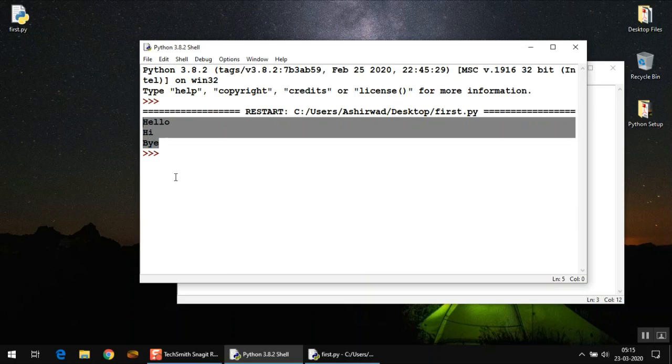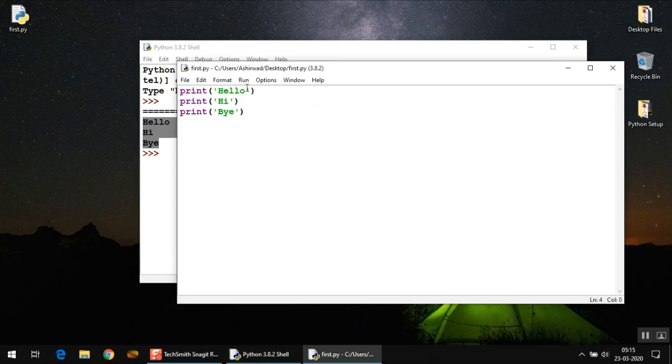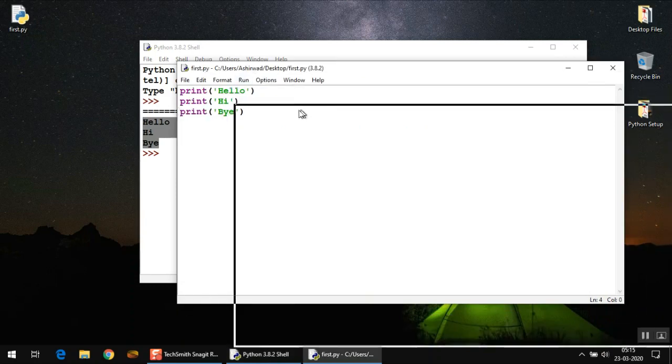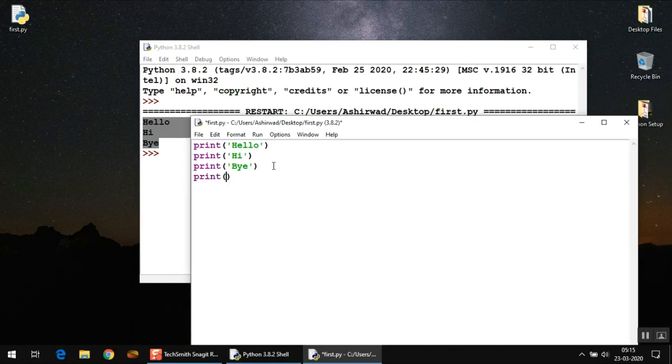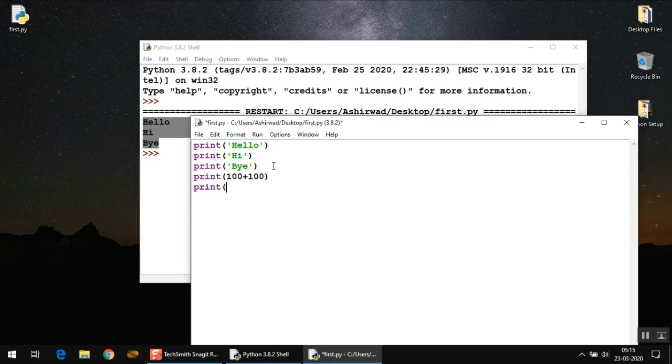If you want to make any changes here, like if you want to add a few more statements... I want to calculate 100 plus 100, and I want to calculate 2 plus 5 divided by 3 or multiplied by 3 for example.